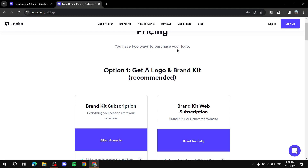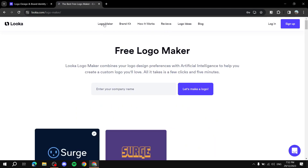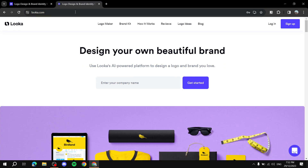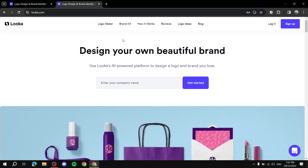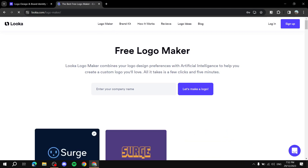What we really came here to do is use the Logo Maker. You can visit looka.com and you'll find the homepage. You can sign up if you want, but I'm just going to click on Logo Maker and start from there. It's going to ask you a few questions and you just need to answer them.